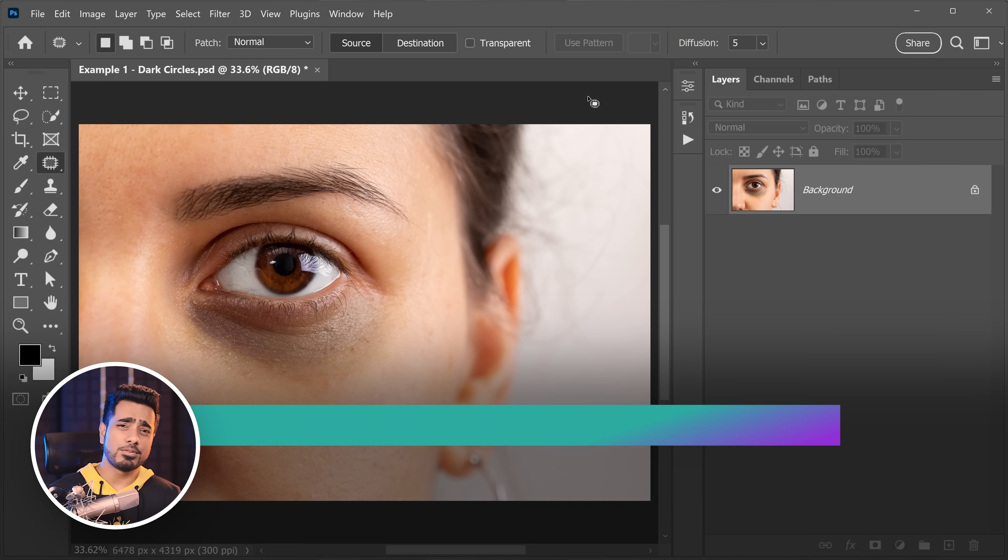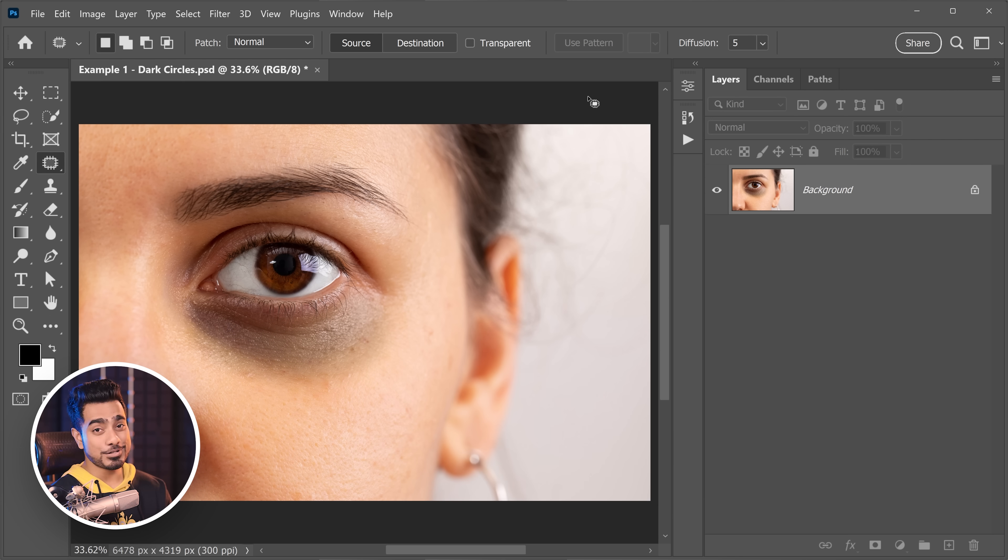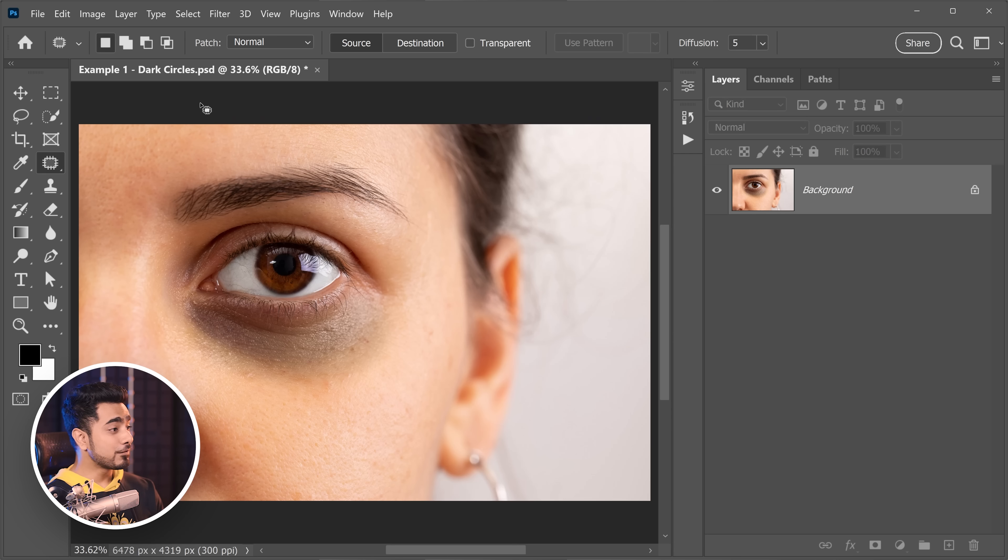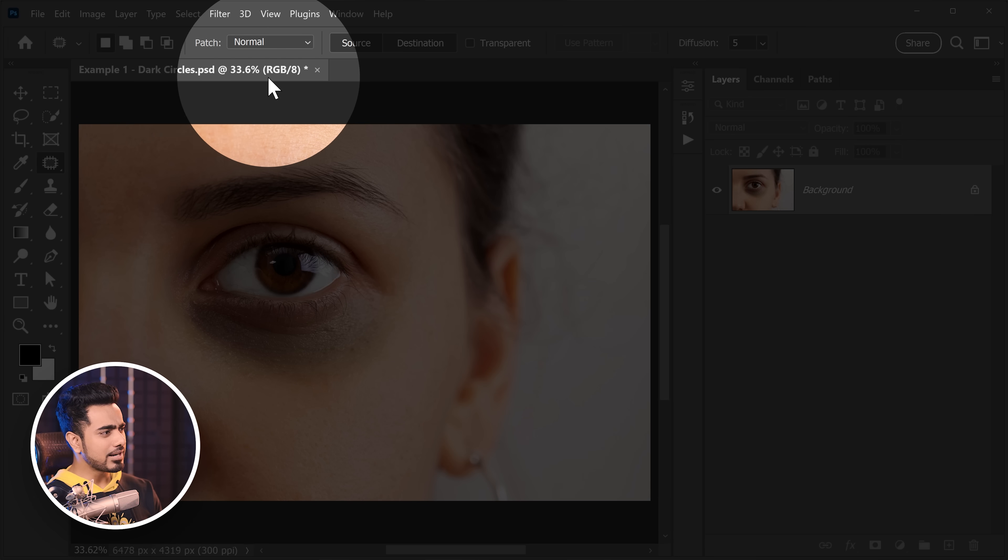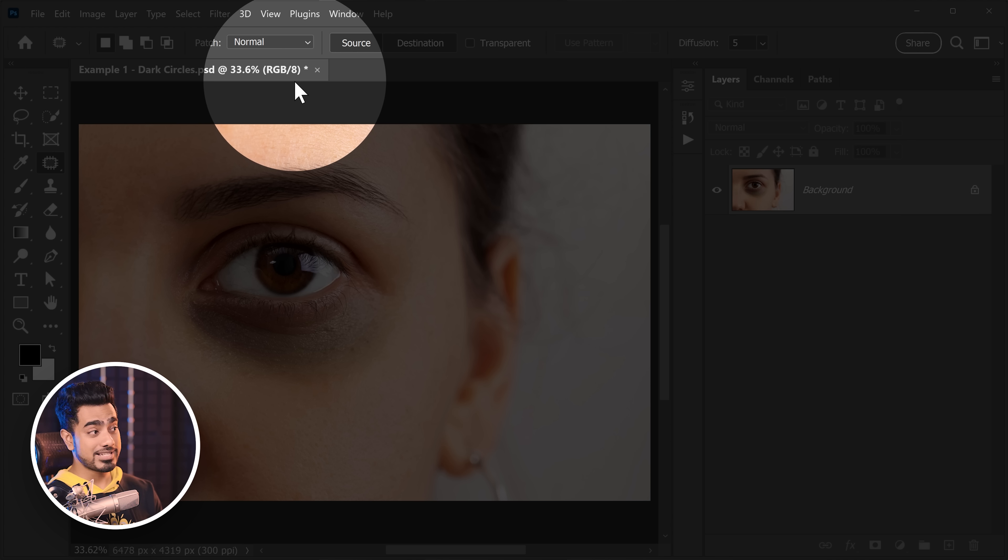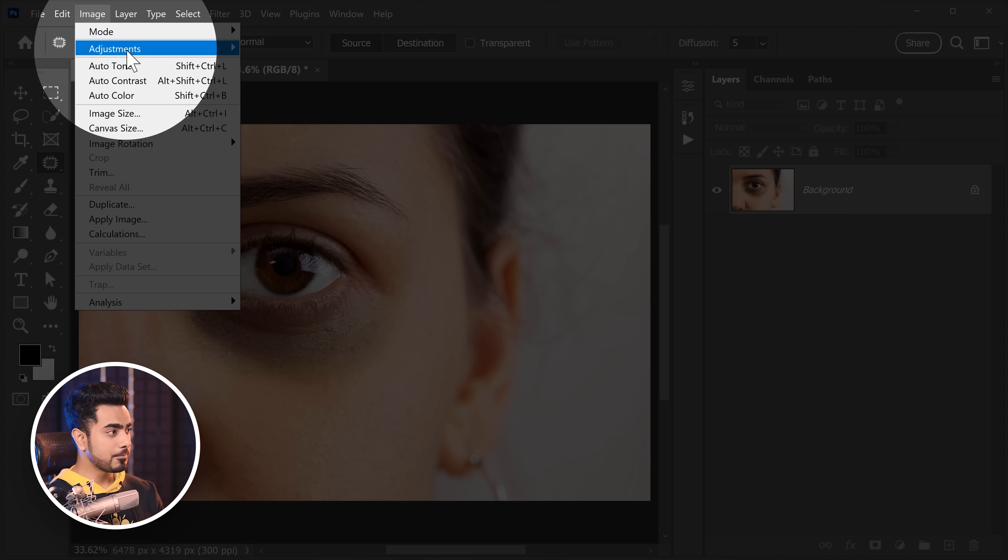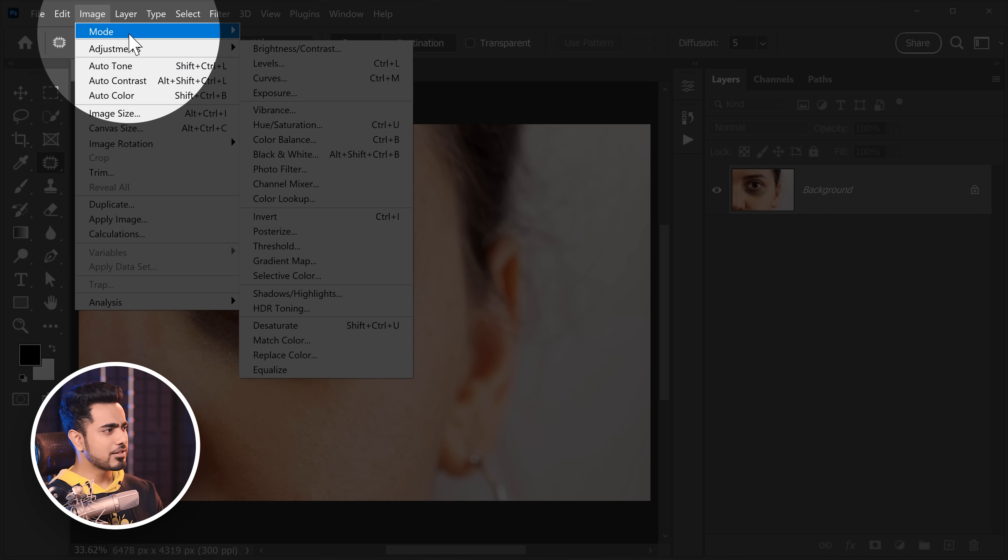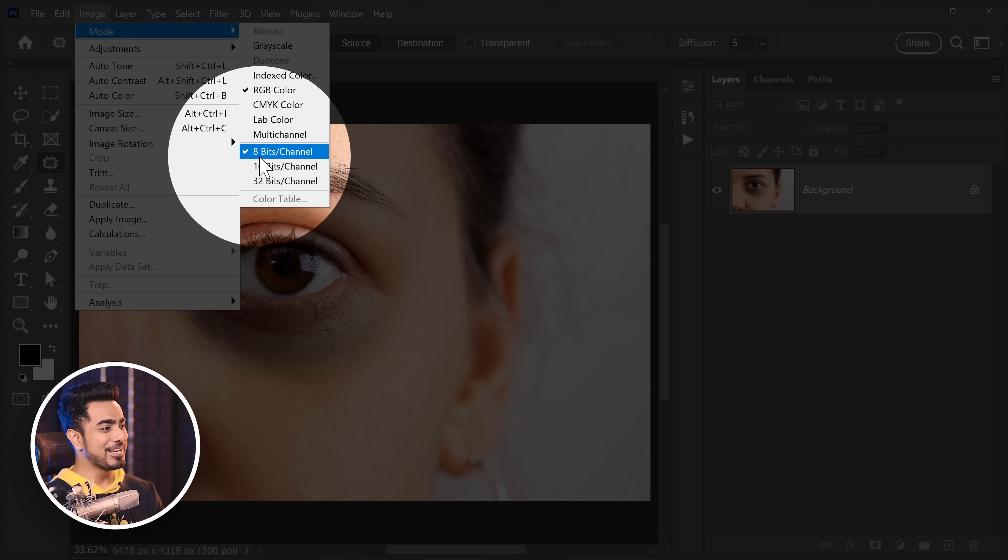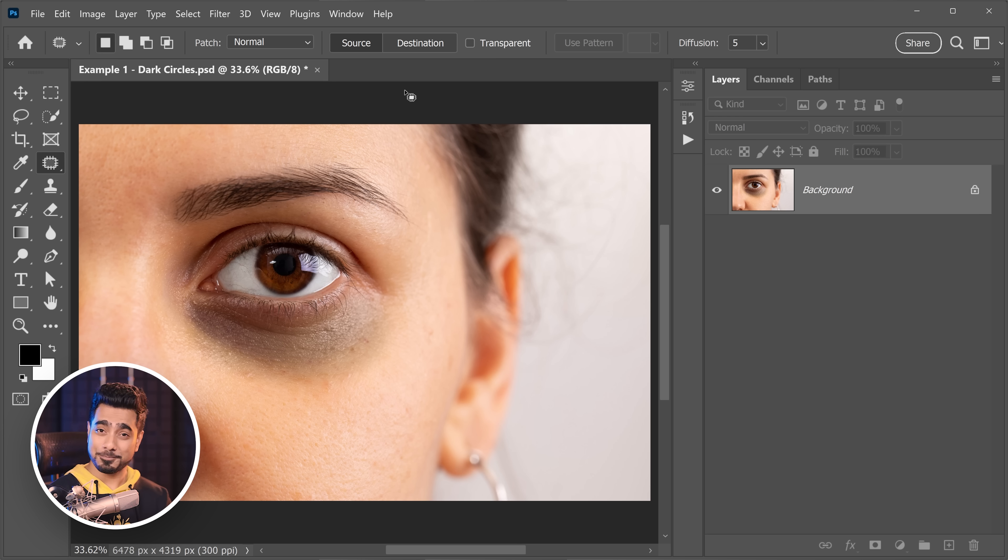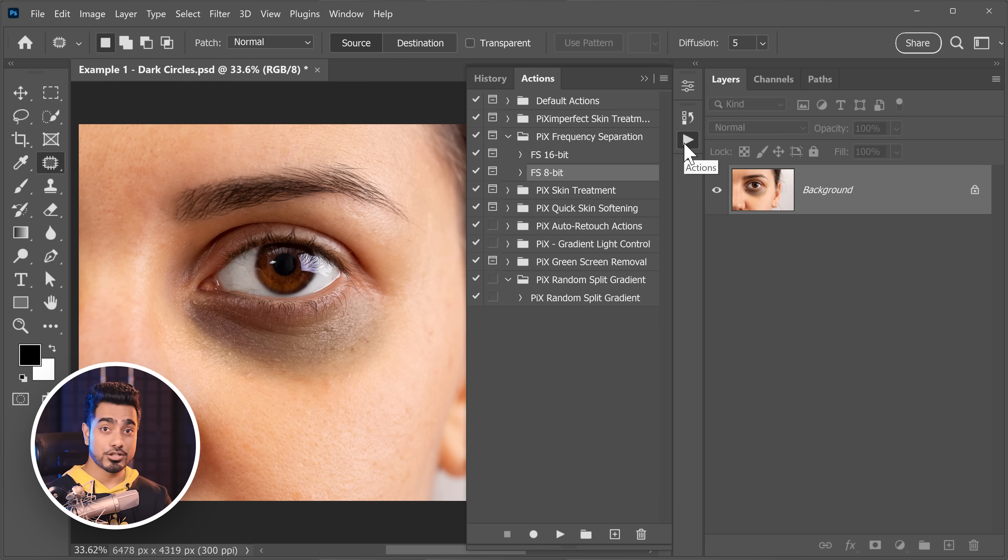Back at the magical world of Photoshop. And before we get started, I have a gift for you. Check the links in the description to download the free frequency separation action. If you want to learn more about frequency separation, you can watch this video. It goes more in depth from scratch. Watch that later. So first thing we would do is to check whether our image is 8-bit or 16-bit.